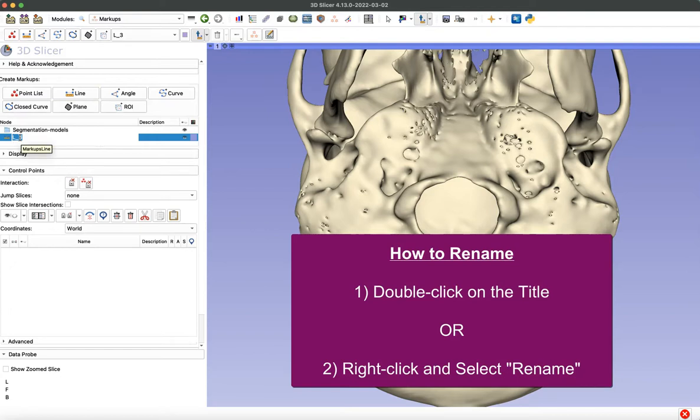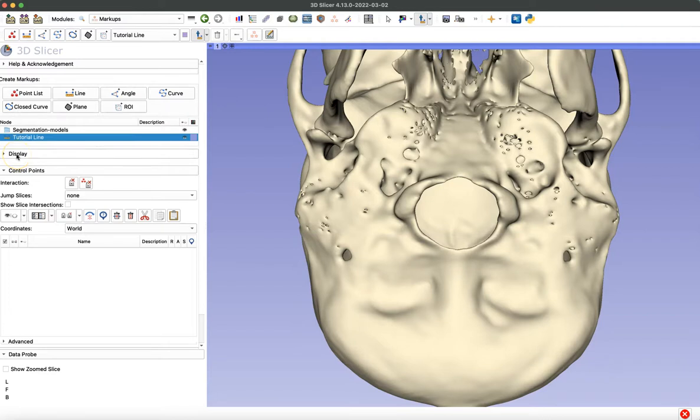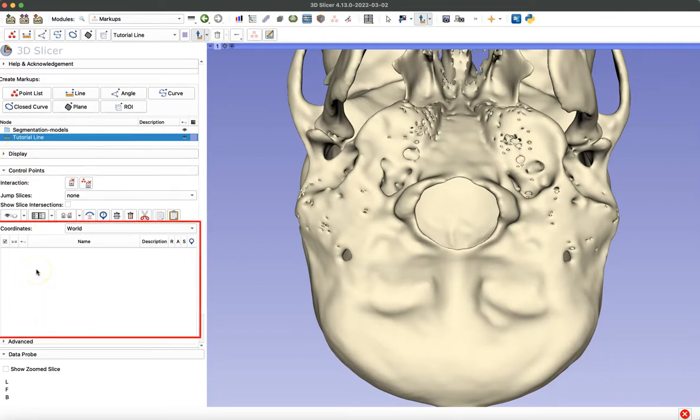I'll just rename it by double clicking and call this tutorial line. So now you'll place your two coordinate points that are going to make up your line, which are going to show up in this space below.